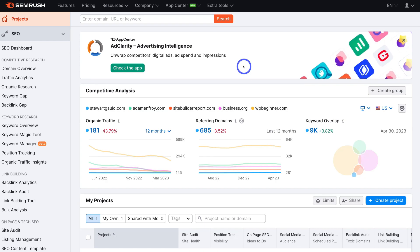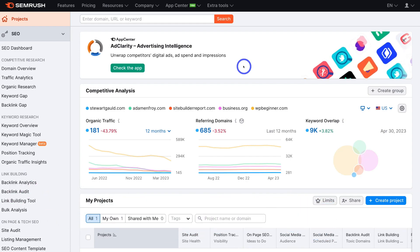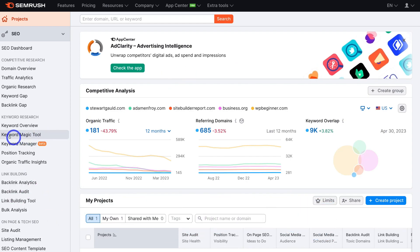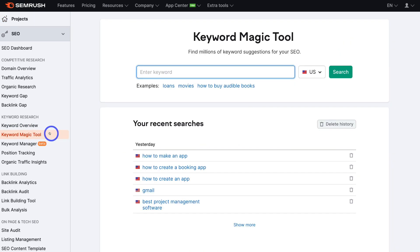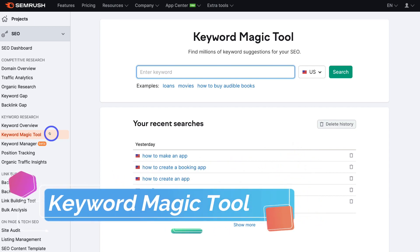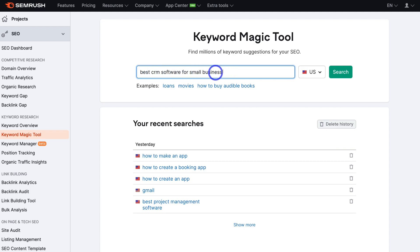Once you've navigated through the process of setting up your SEMrush account, you'll be taken inside your dashboard. The first thing we want to do is navigate over to the left-hand sidebar and locate the Keyword Magic Tool under Keyword Research. This is where you're going to spend quite a lot of time. We want to identify relevant keywords to rank our website for. For example, navigate up to 'Enter Keyword' and I'm going to enter in 'best CRM software for small business.'